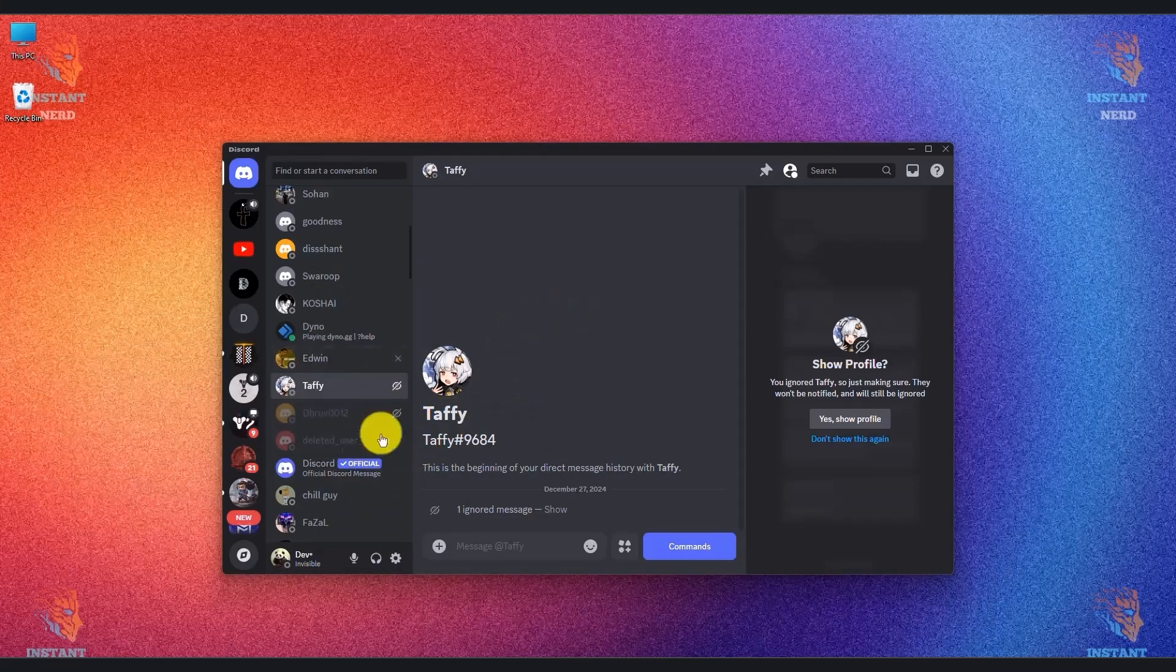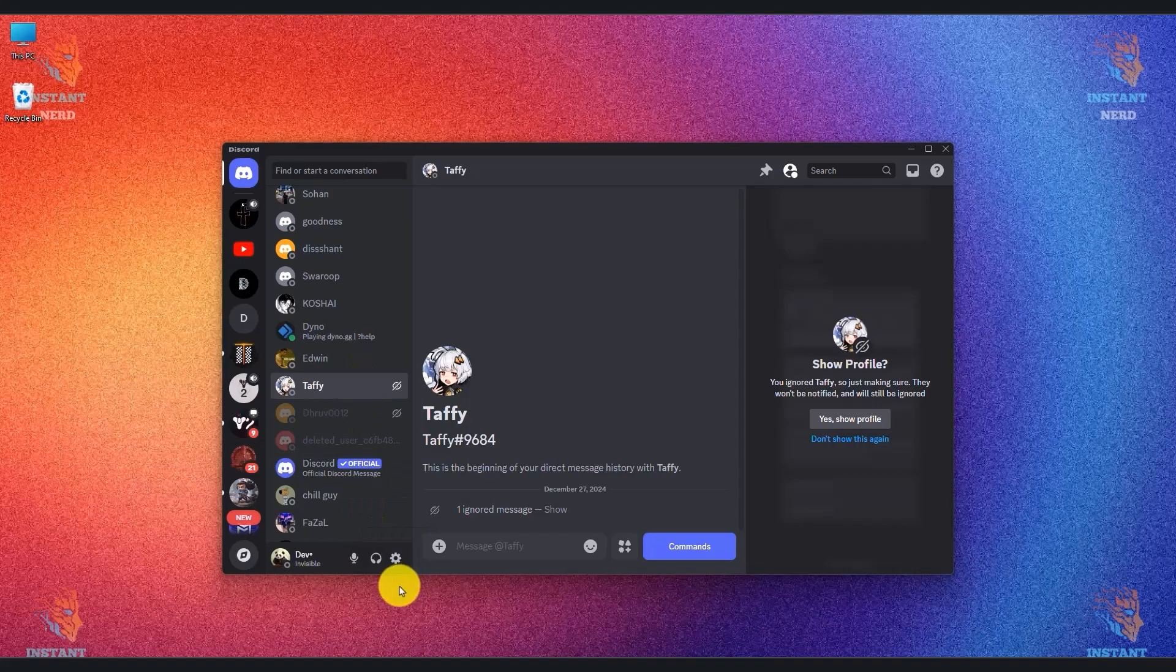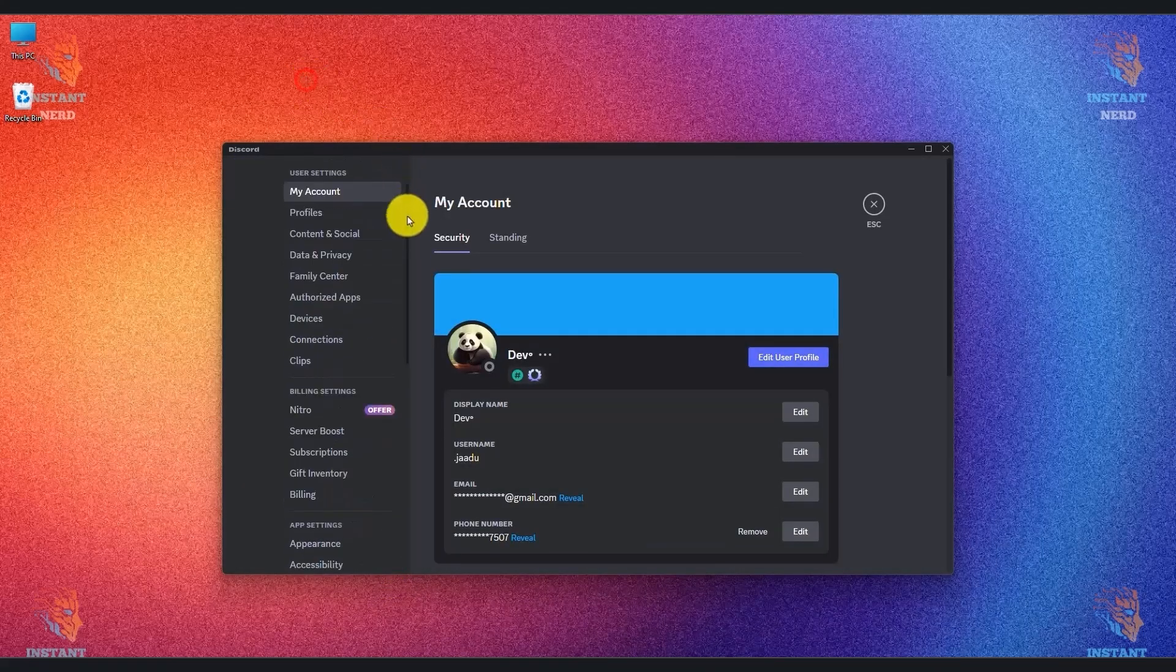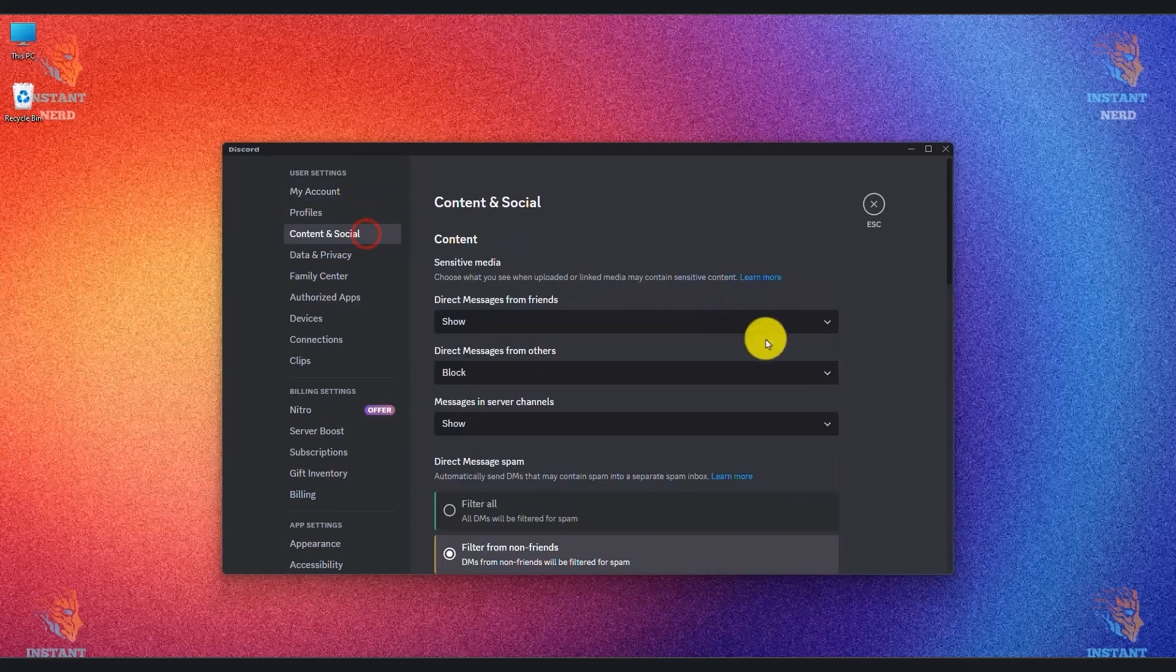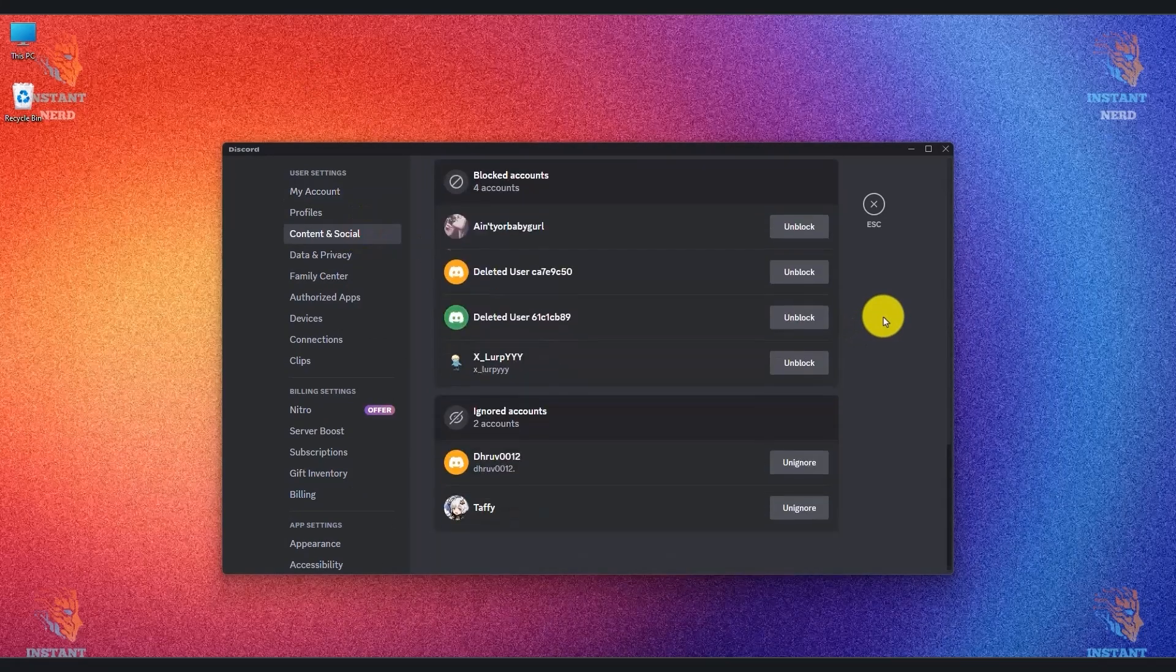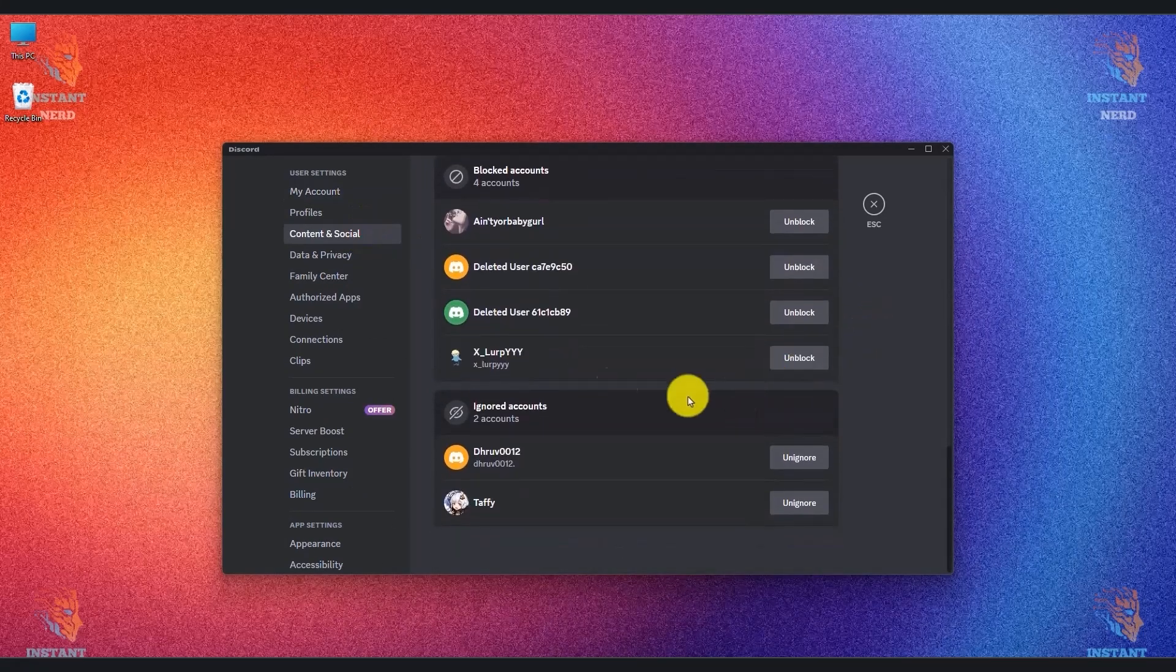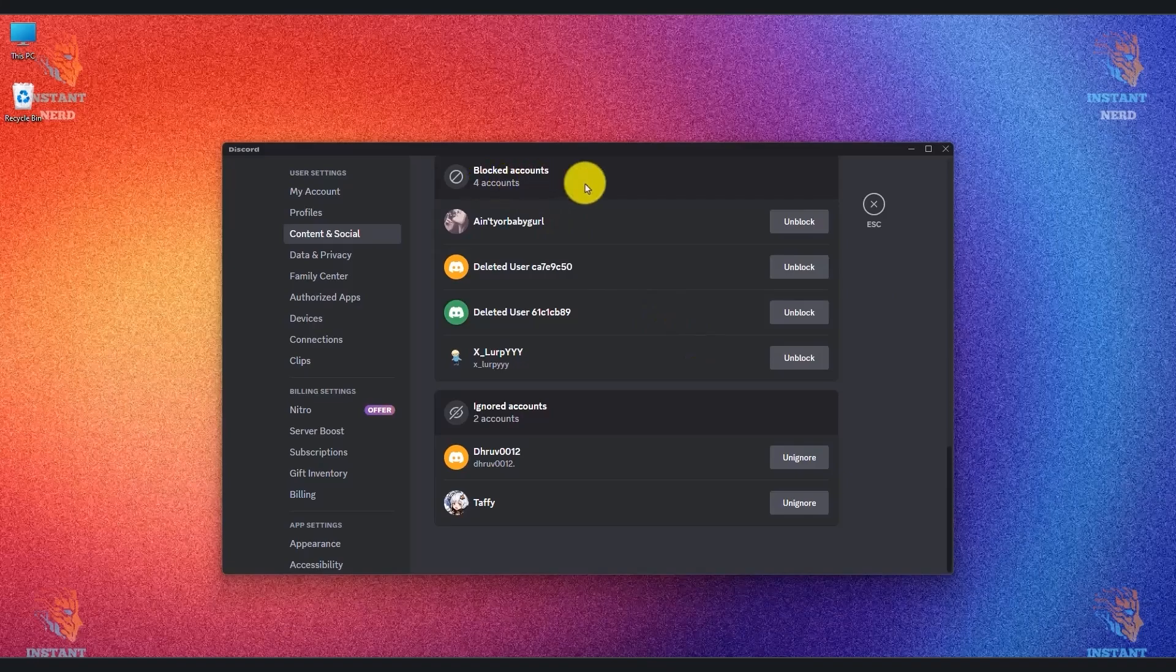Or by any chance if you're unable to find it anymore, don't worry. All you have to do is go to your user settings, then go to content and social. Over here just scroll down till the very bottom and you should be able to see blocked accounts and ignored accounts, so just choose unignore.